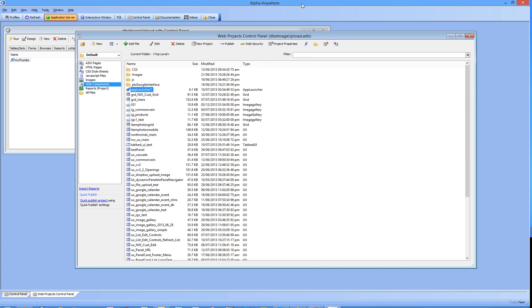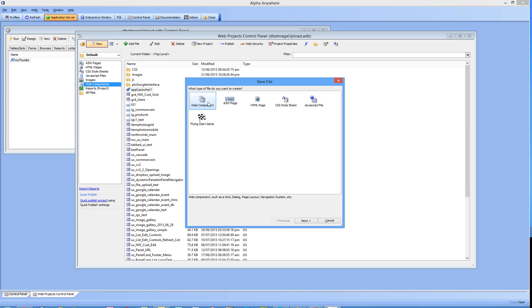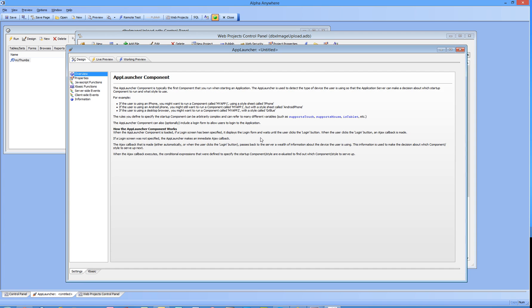This video is an overview of the app launcher component in Alpha Anywhere. Let's go ahead and create a new app launcher, a new web component app launcher. Read this information here, there's some really good stuff in here.